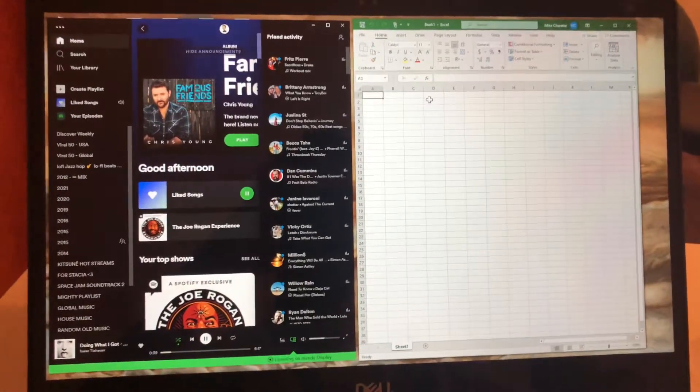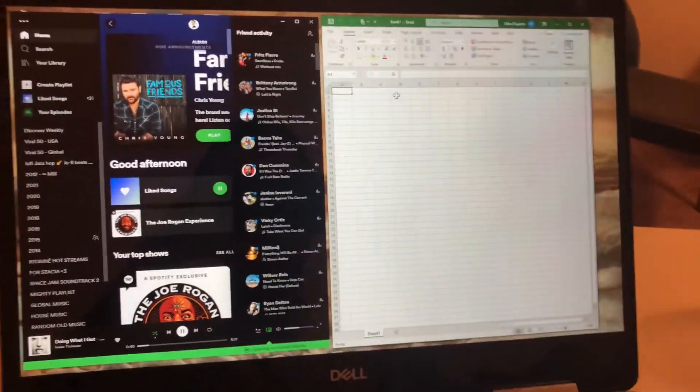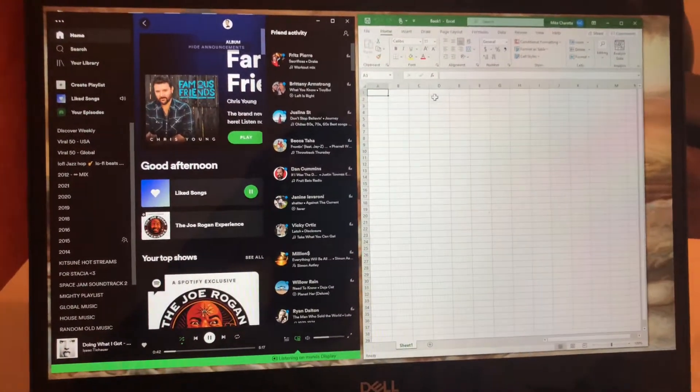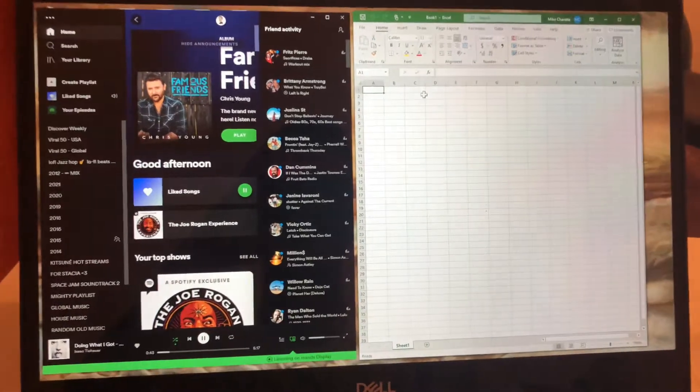What's up guys? So today I'm going to show you how to back up your Spotify playlist in under a minute.